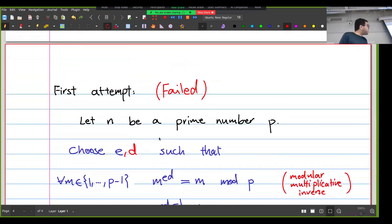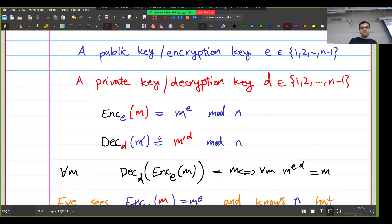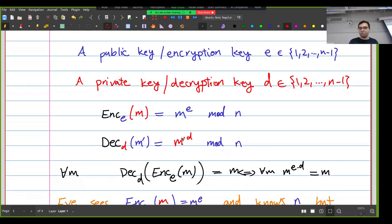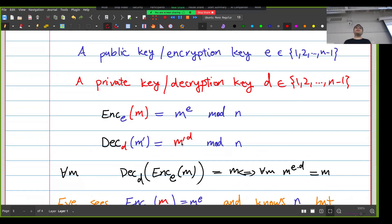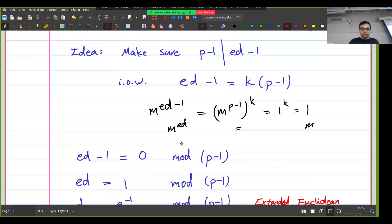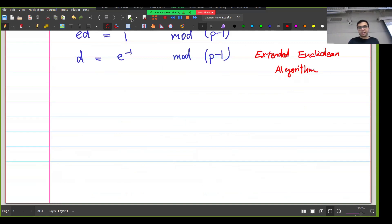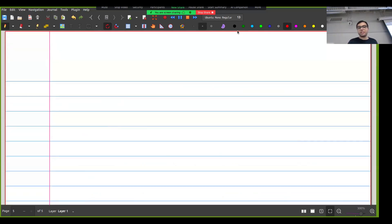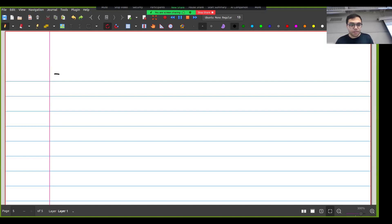So I cannot use a prime number as my modulus if I want encryption and decryption to be these simple algorithms that raise the message to the power of the key. Let's now do something else and use a modulus that is not a prime. This is our second attempt, and this one is going to work — this is actual RSA.